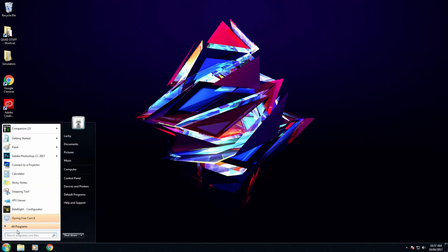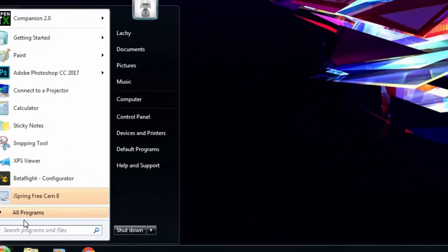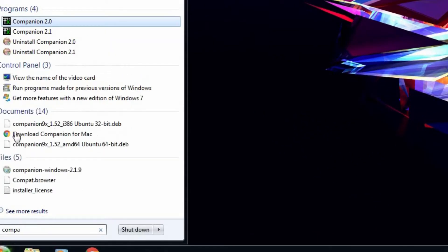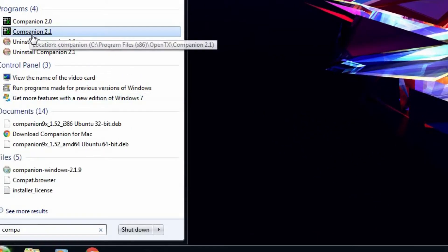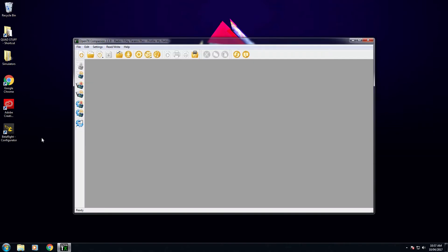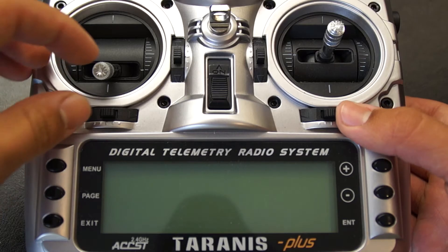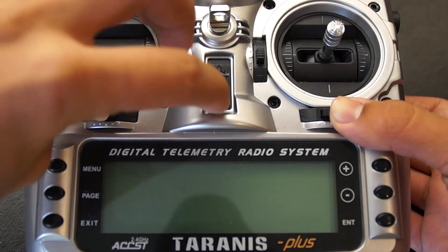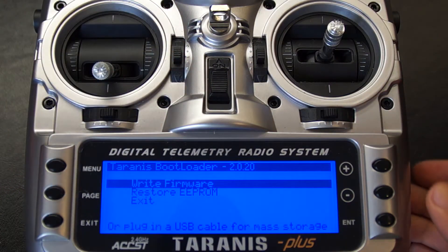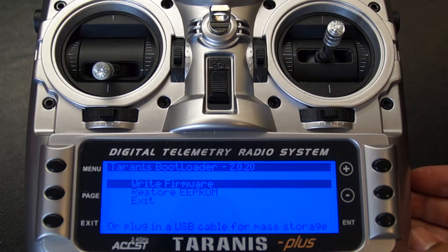To load it onto the radio, we'll open OpenTX Companion. Once OpenTX Companion opens, put your radio into bootloader mode by pushing the trims inwards and flicking the on switch up.